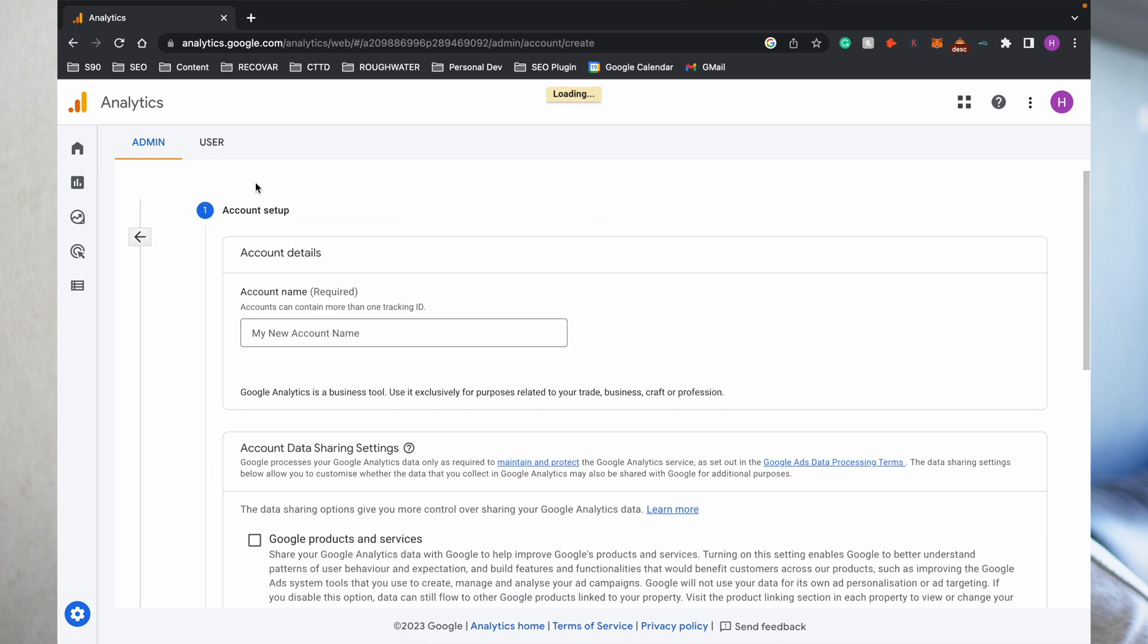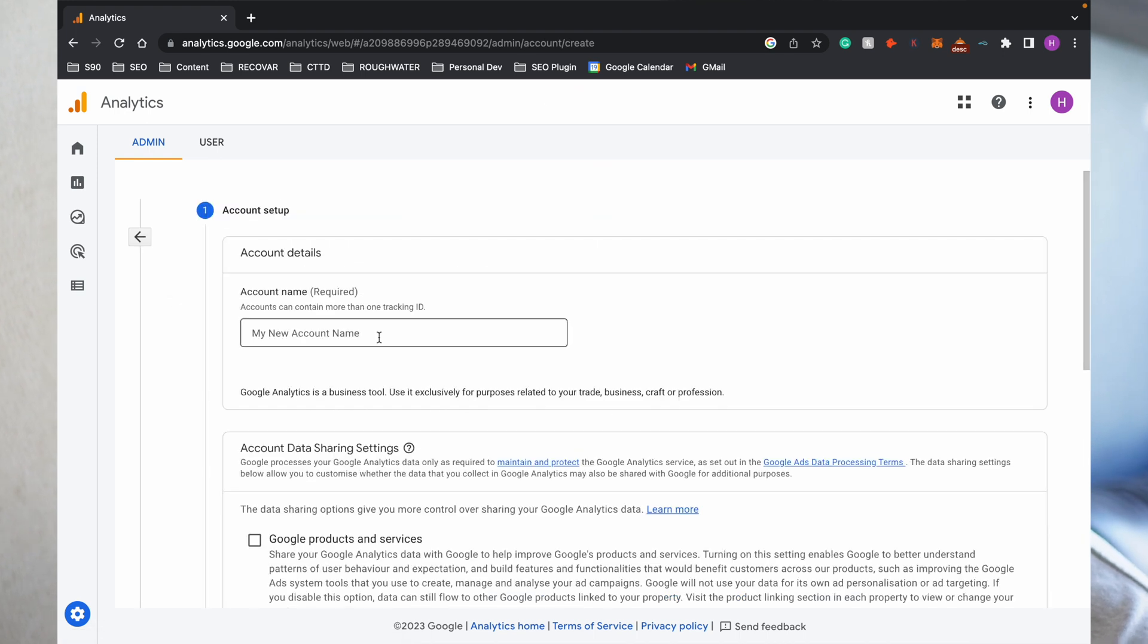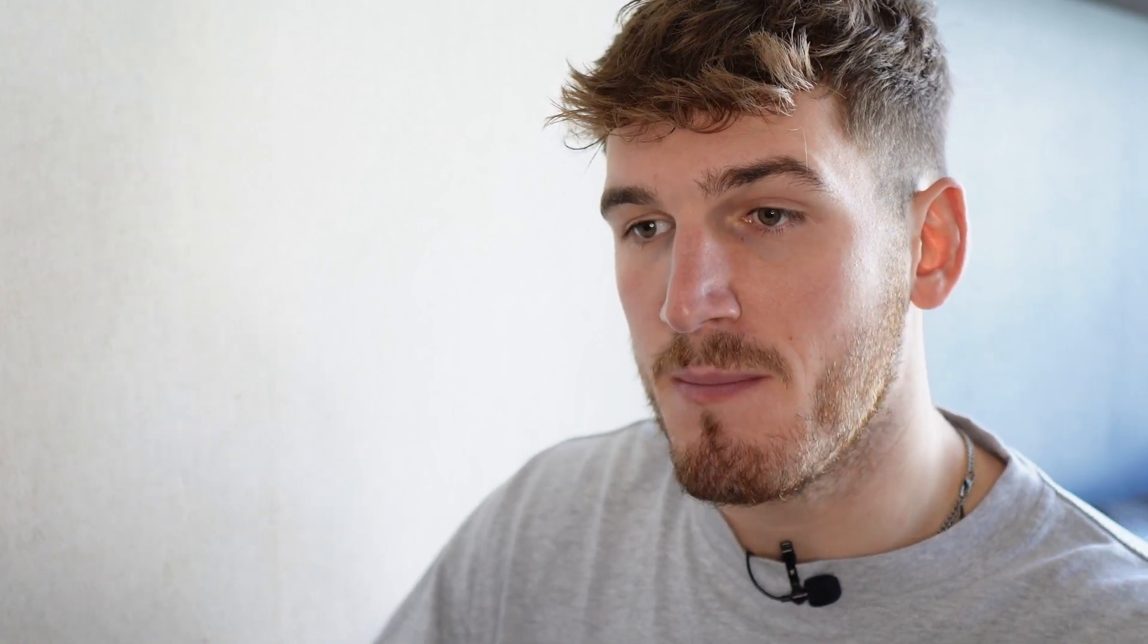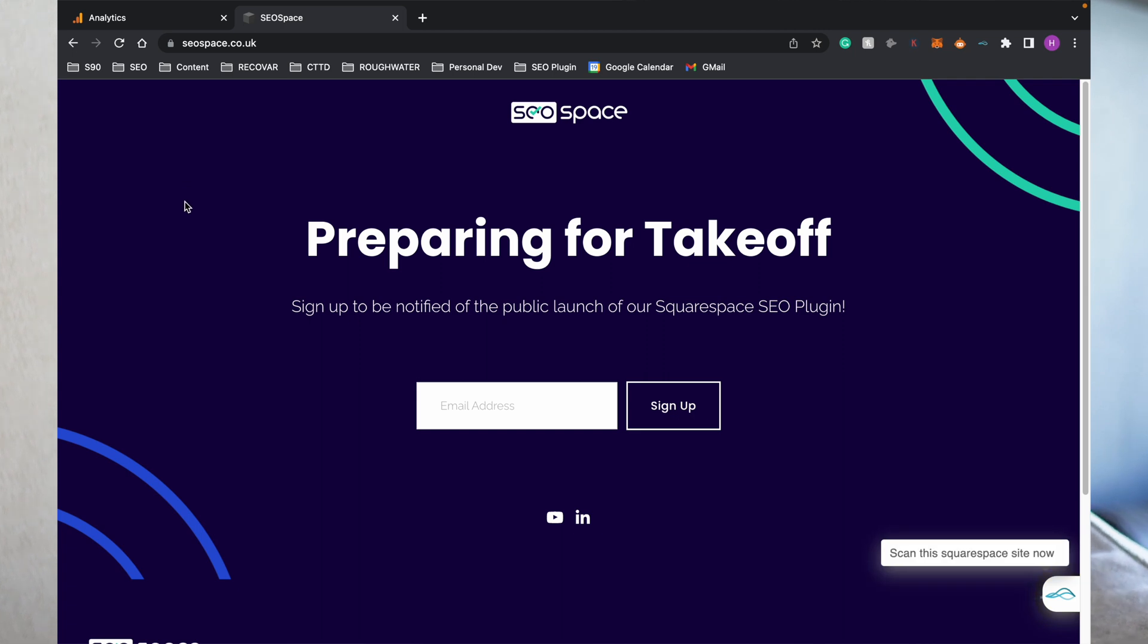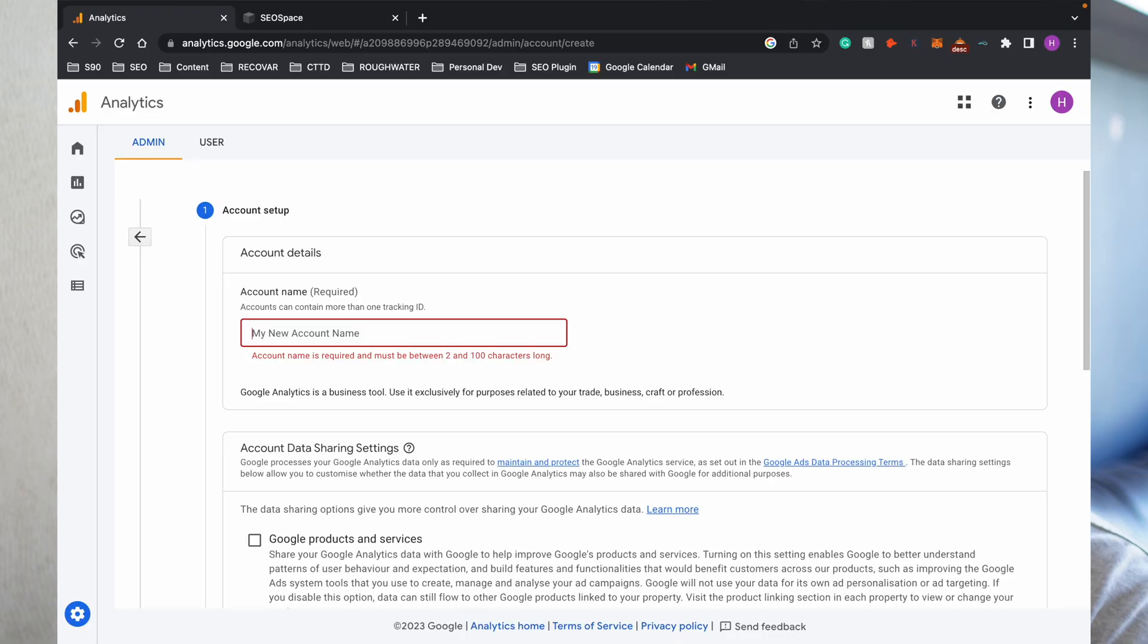Then press Create an Account where it's going to ask you to add your account name. I'm actually going to be setting up Google Analytics for SEO Space because we're currently in the process of rebranding our Squarespace SEO plugin as SEO Space. This website doesn't have Google Analytics because it's not launched yet, so I'm going to take you through exactly how to add it to your website as I'm doing it to mine. I'm going to name this SEO Space.